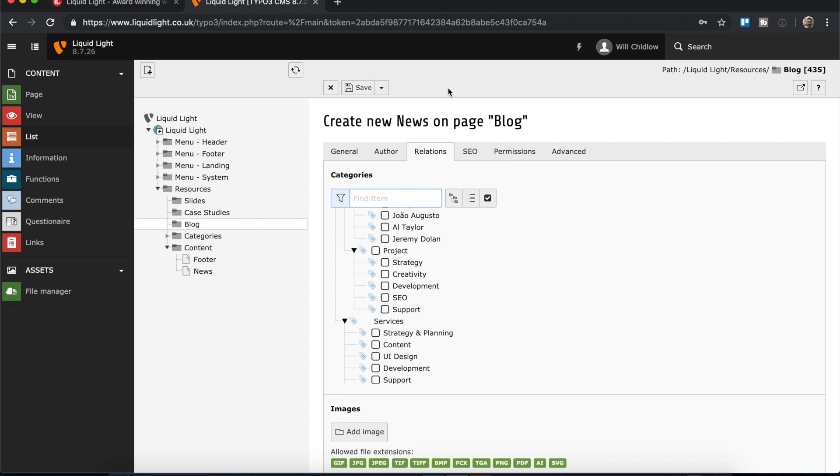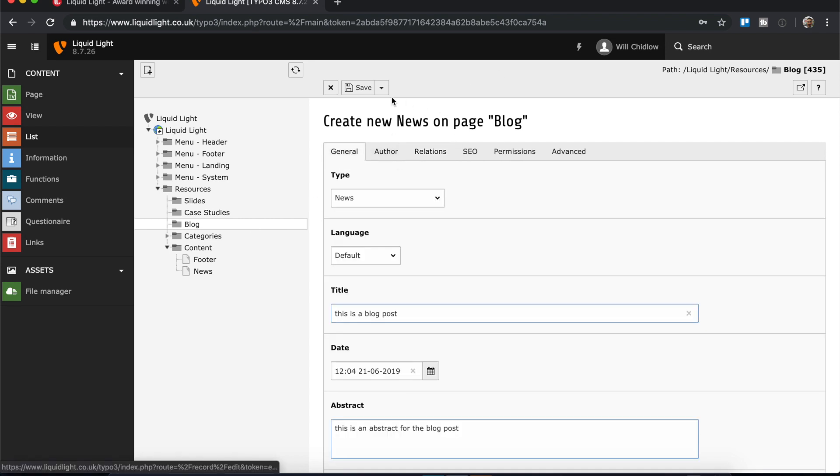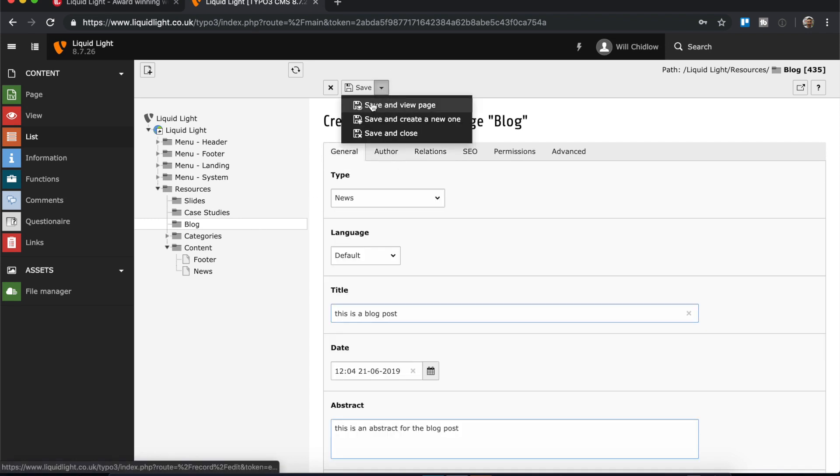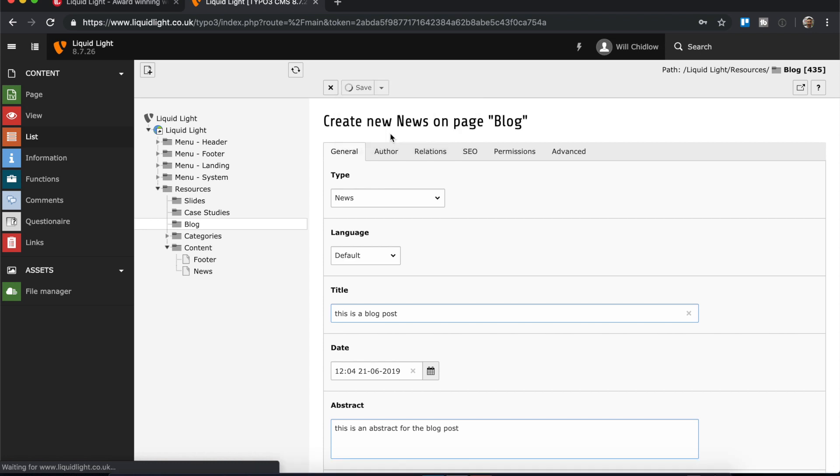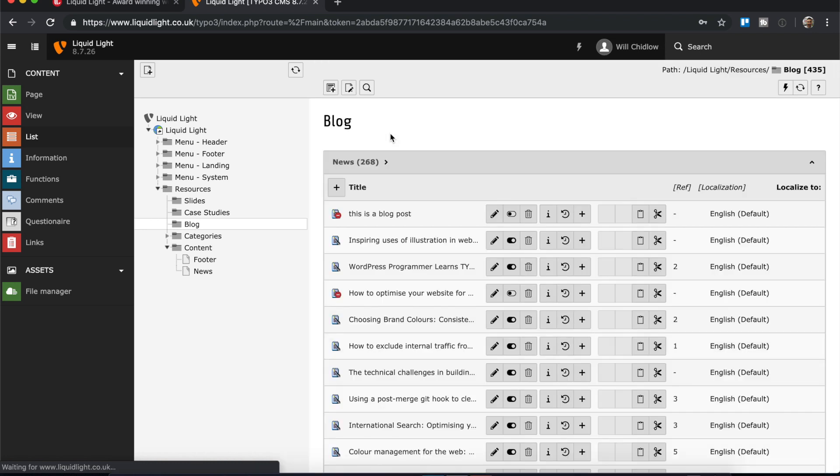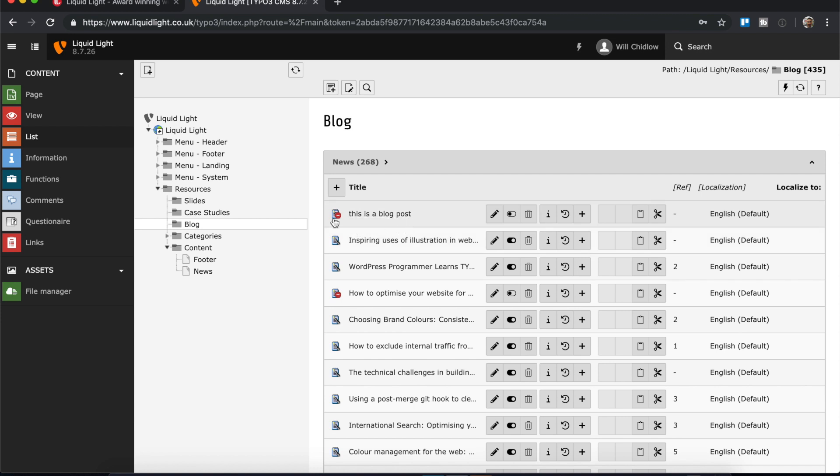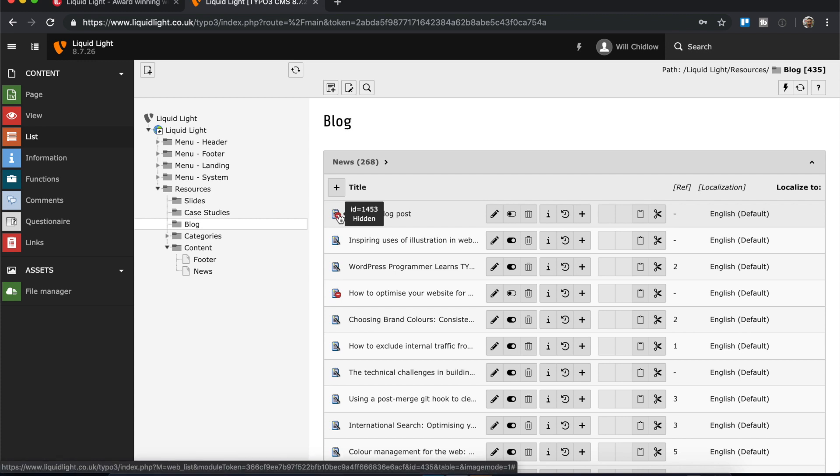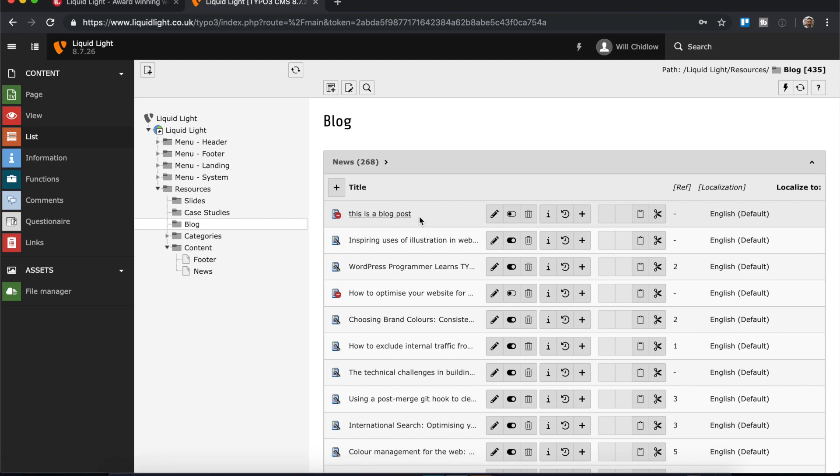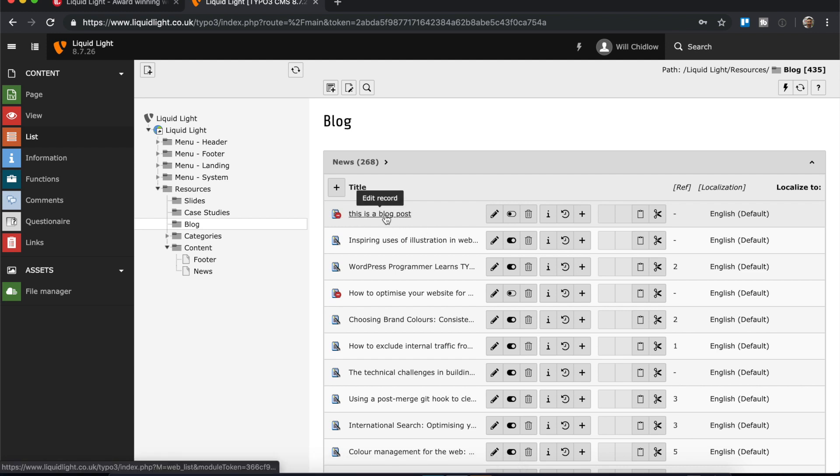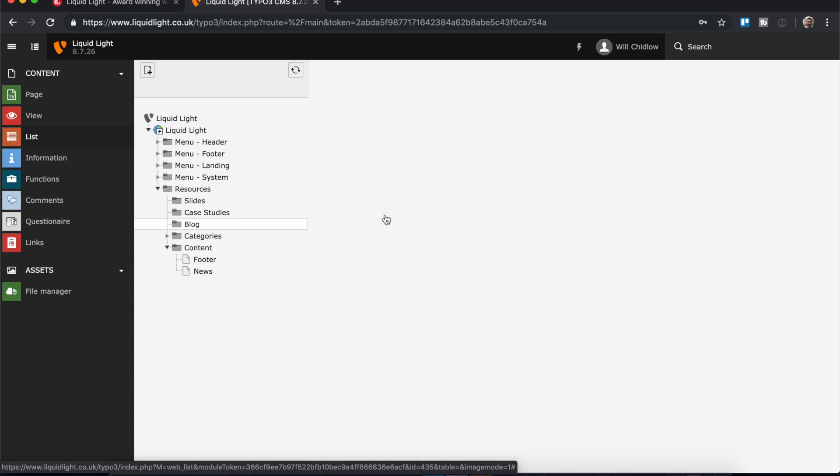So once I'm happy with all the information I've added, then I can save and close. And you can see that it's taken me back to the list of records, and there is my new blog post that we've created together. You can see it's got this red circle on the icon here. This means that it is hidden, and so it won't be live until I want it to be live.